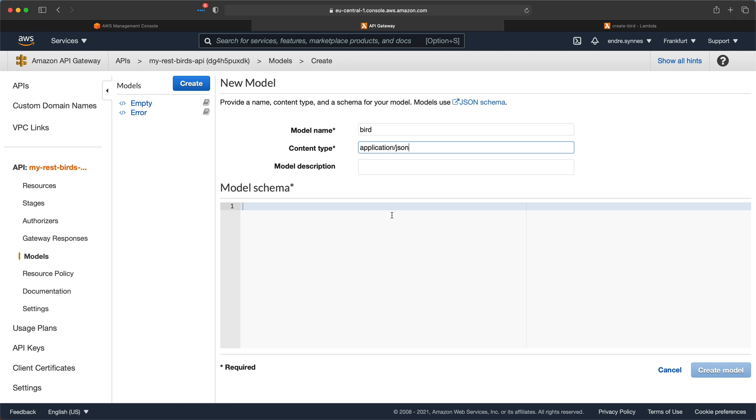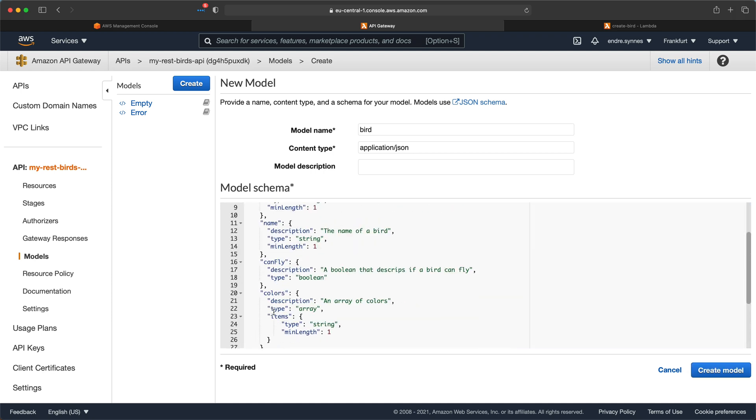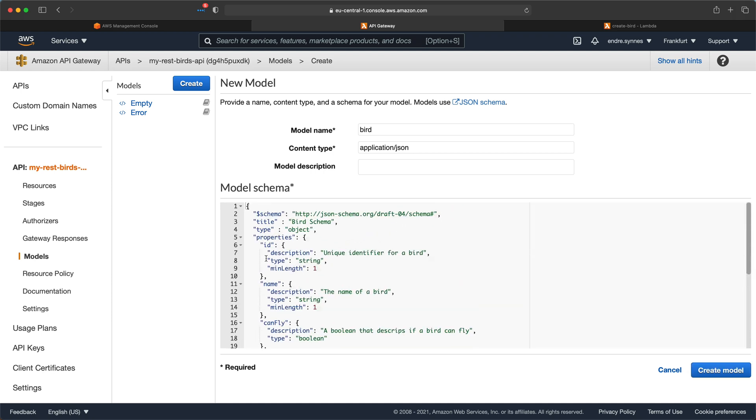This model should be a JSON schema where you provide a JSON object with a set of properties. I'll provide a link in the description below if you want to read more about JSON schemas and how they work. I'll just paste in a JSON schema I have created for a bird object.